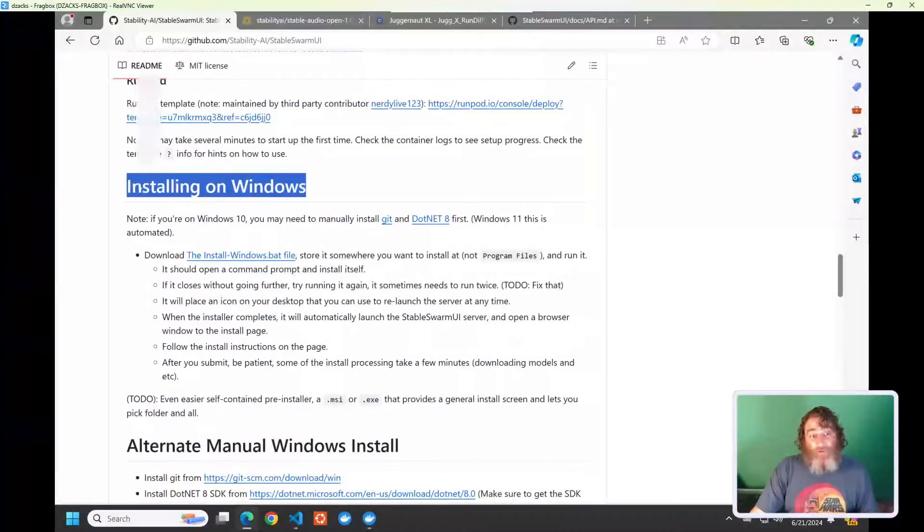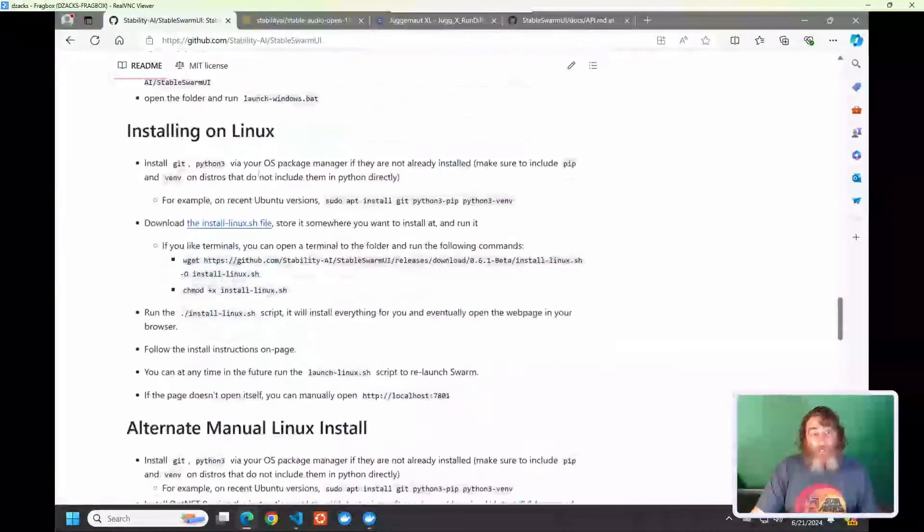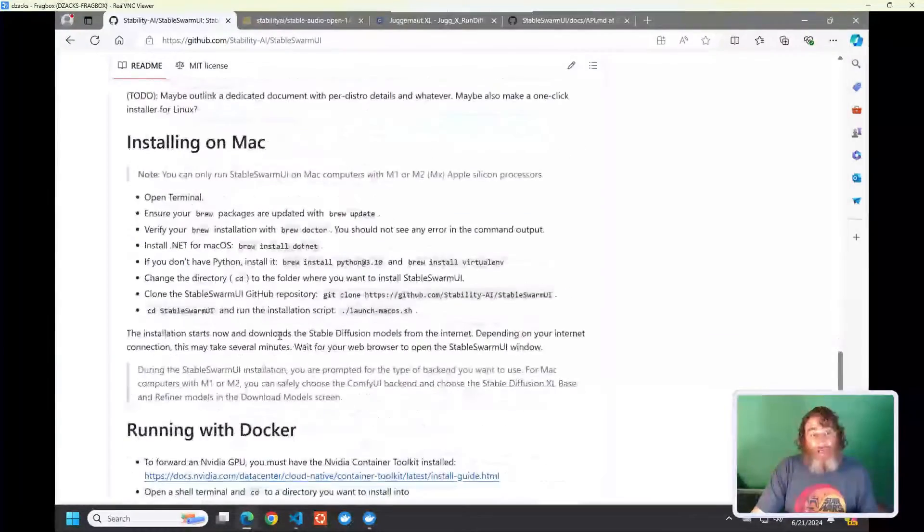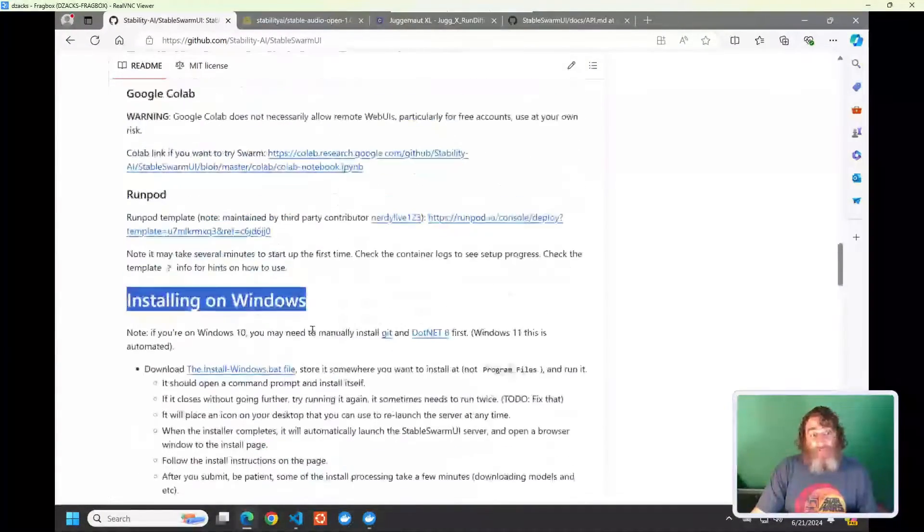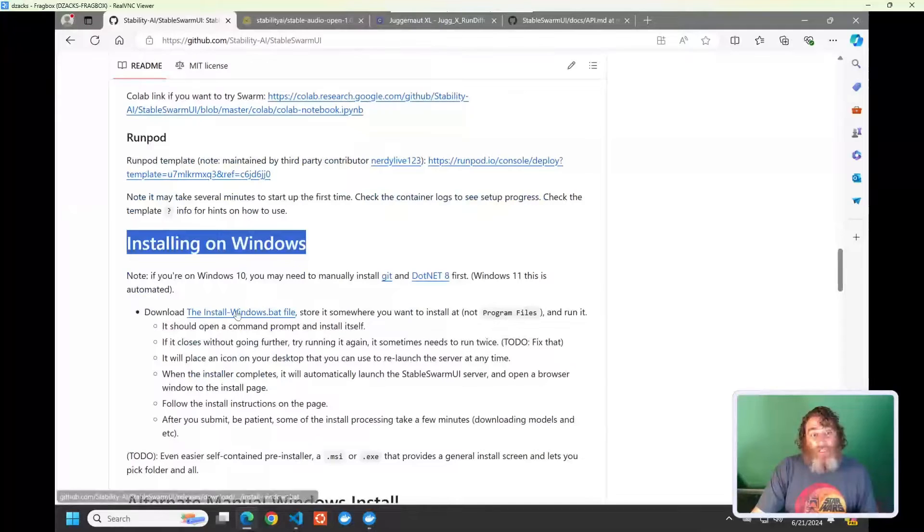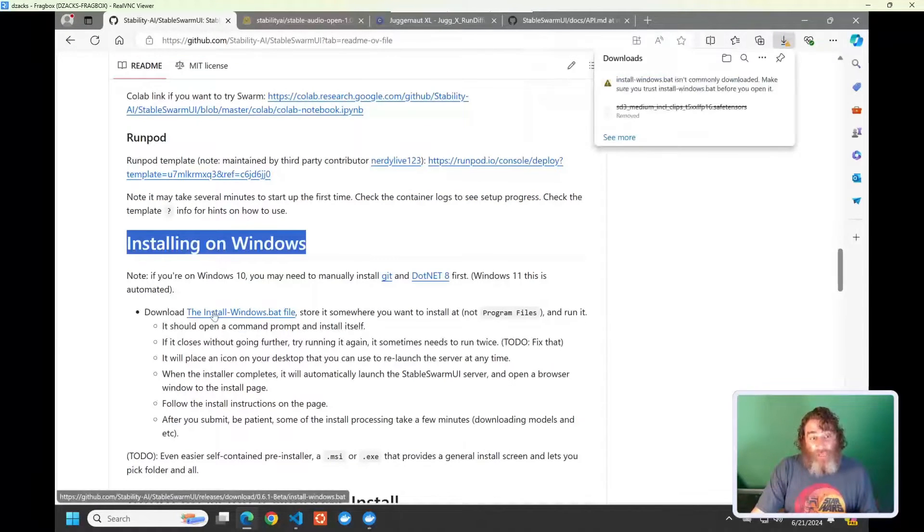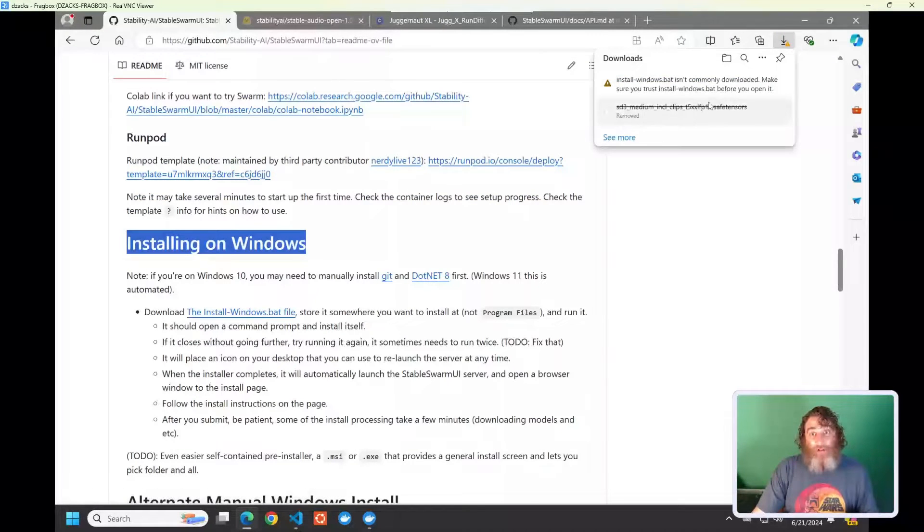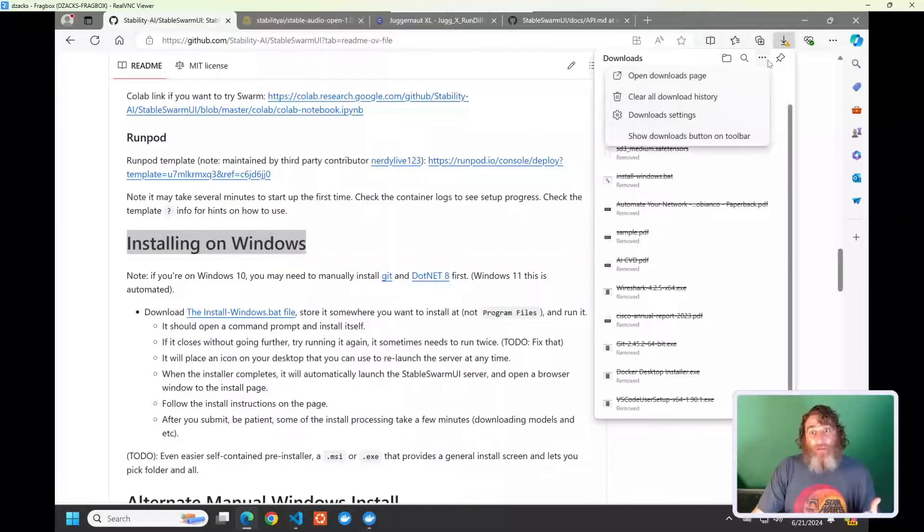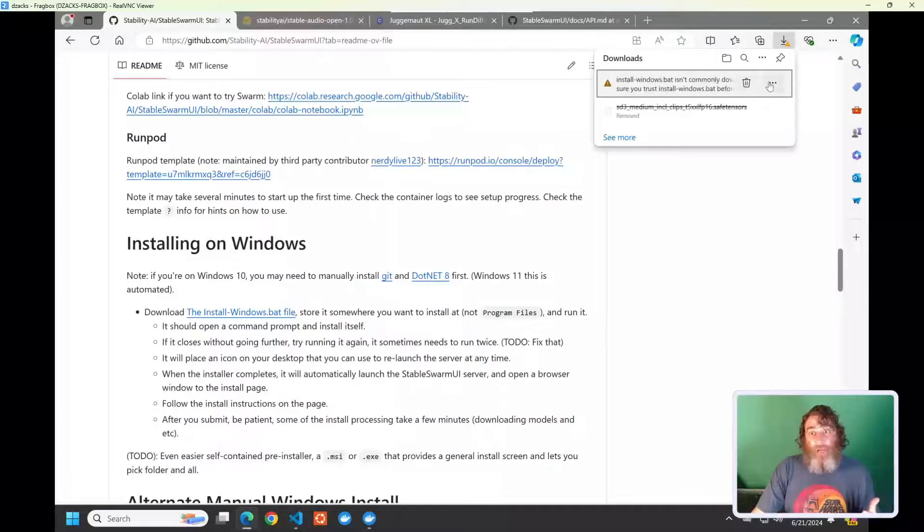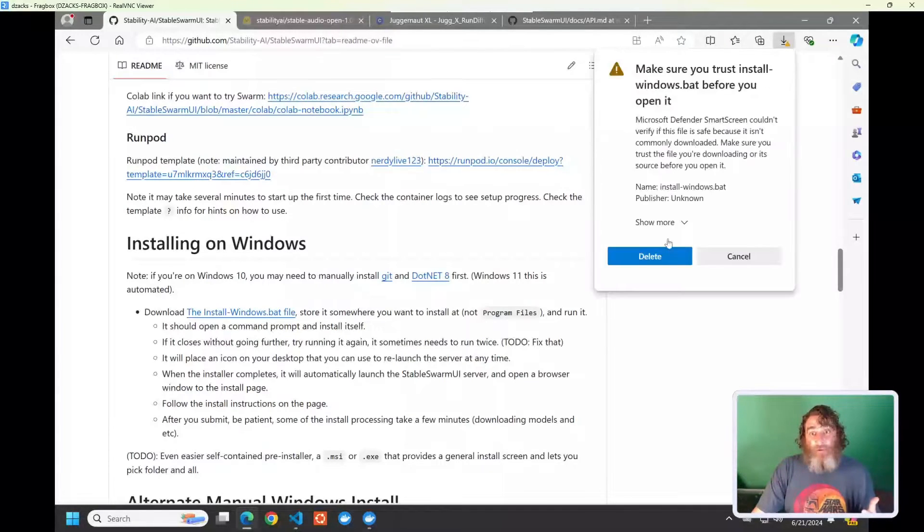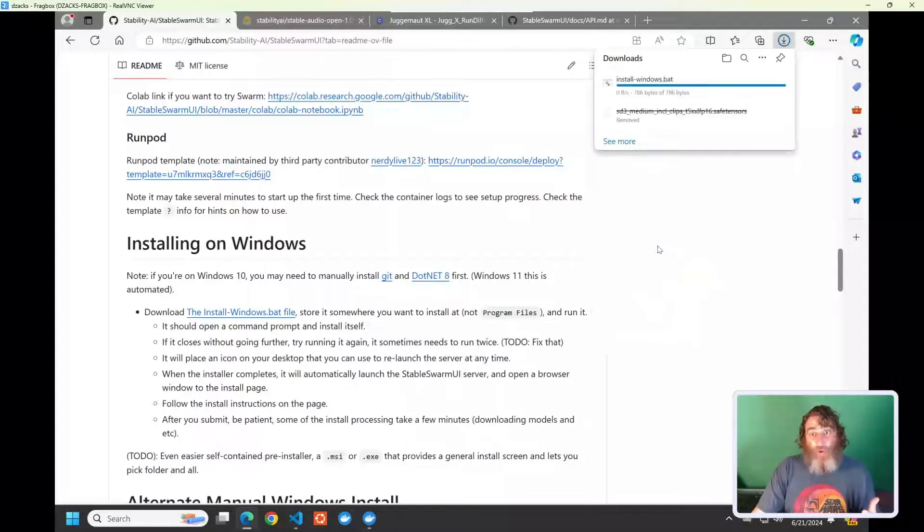This is going to be for Windows. There are Linux and Mac installation guides. This will be for Windows. There is an installwindows.bat file that it's going to complain because it is a bat file, but you want to go ahead and just download that. So, if we go to the settings here and say keep, show more, keep anyway, it's going to be downloaded.